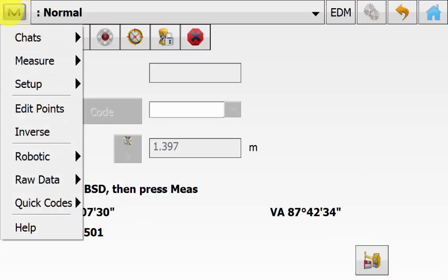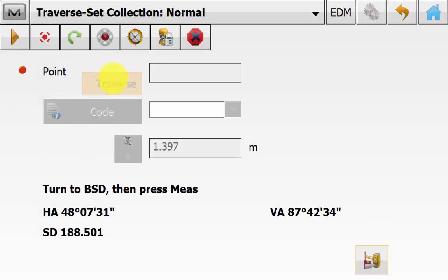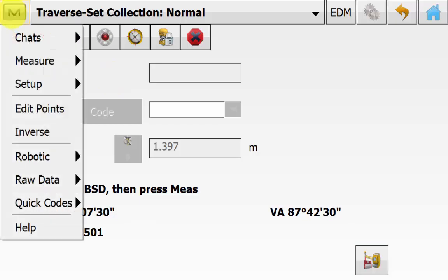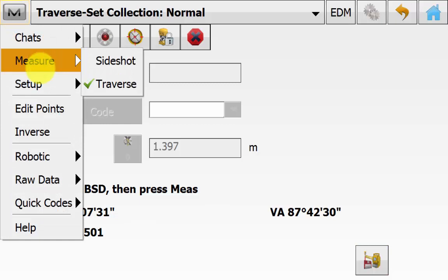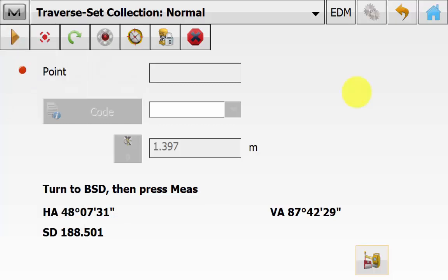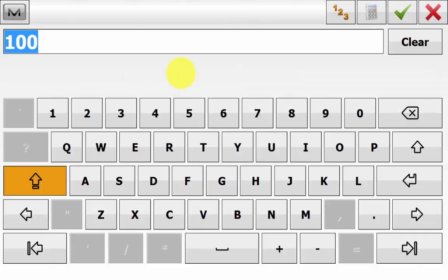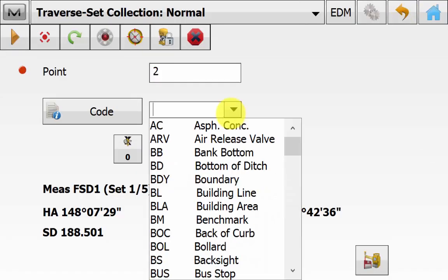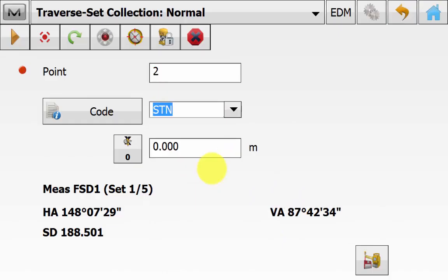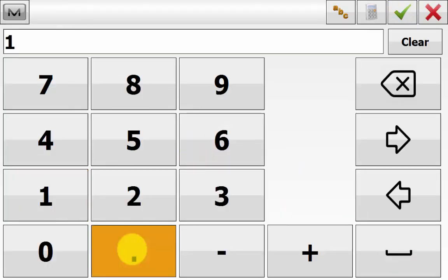Under the magnet symbol, go to Measure and then Traverse. Once you have selected Traverse, the top panel will now say 'Traverse Set Collection Normal Mode' as a visual indicator that you're in traverse mode. You can see the backside target height has come through with no point name, because we're using the azimuth. Once you have sighted your backside point, hit Measure. You will now be prompted to enter a point name to begin your traverse — give it a code and remember to enter the target height.